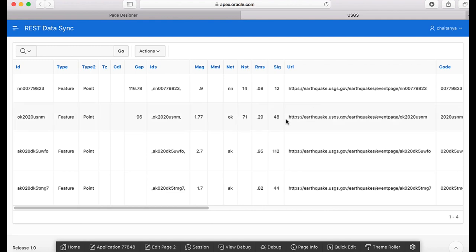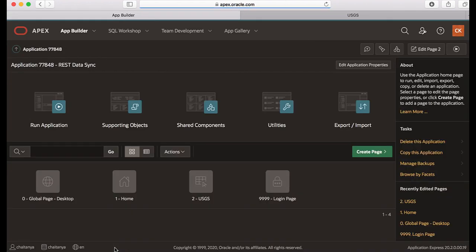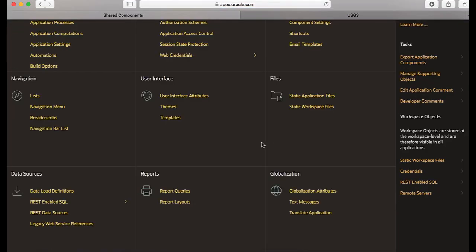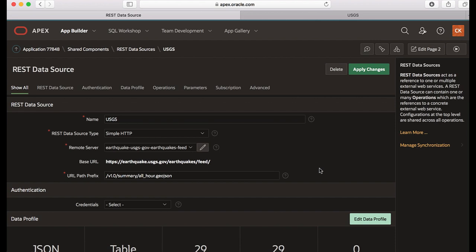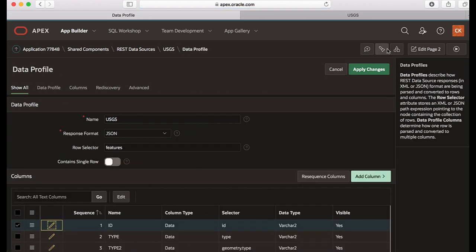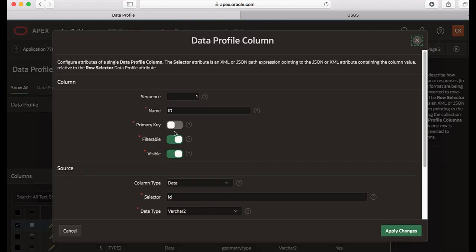So let's go to the application shared components and then let's go to REST data sources. Click USGS and then click edit data profile. You see the ID column here, so edit the column and then turn on the primary key switch and say apply changes.